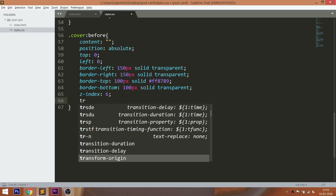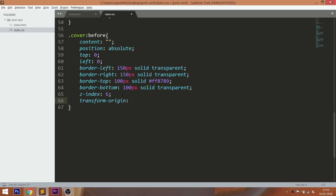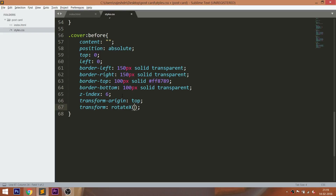Set the transform-origin value to top, so that the cover opens from the top. Set the rotateX method value to 0 degrees, and use the transition property for a smooth effect.